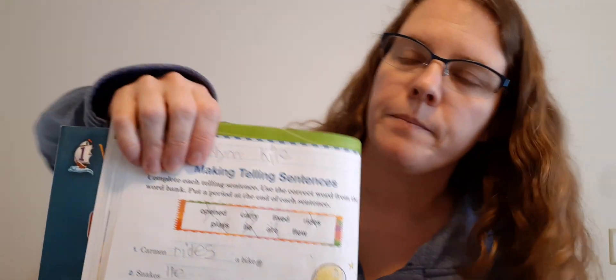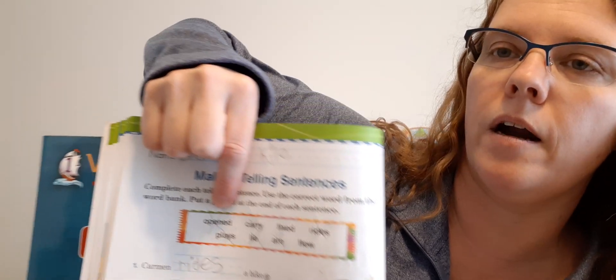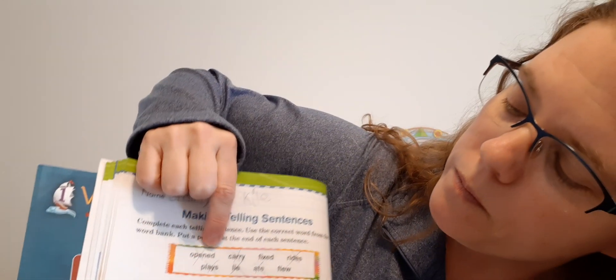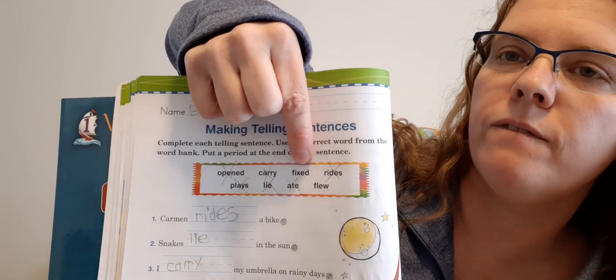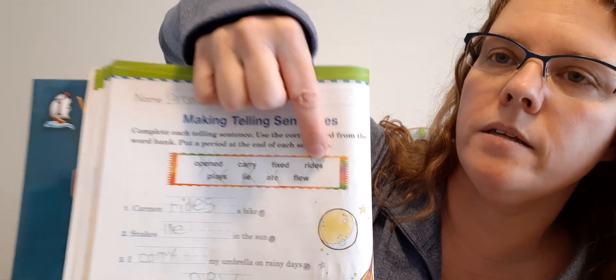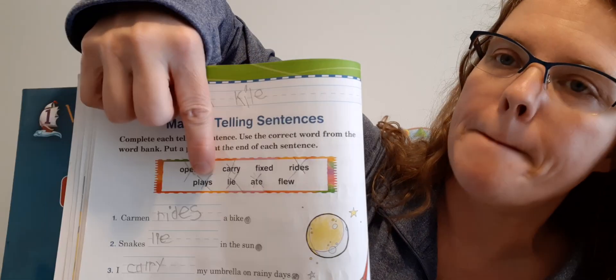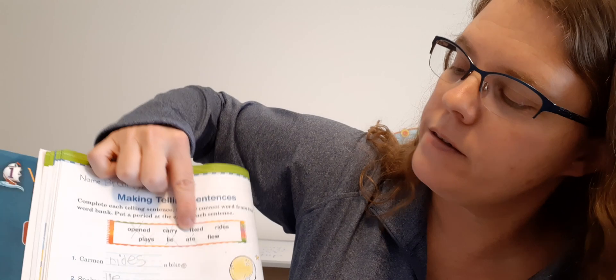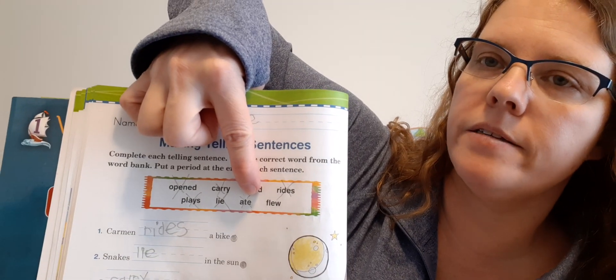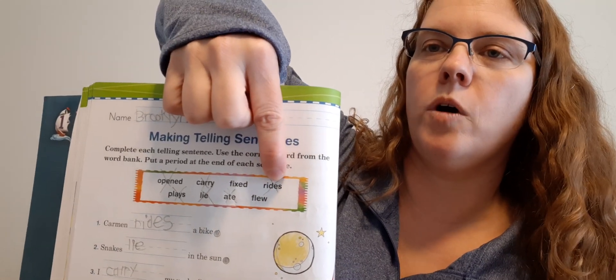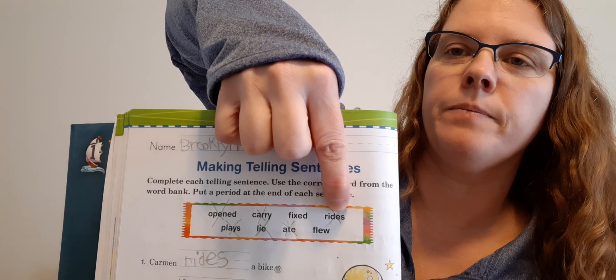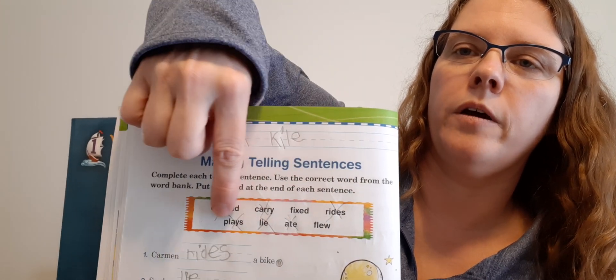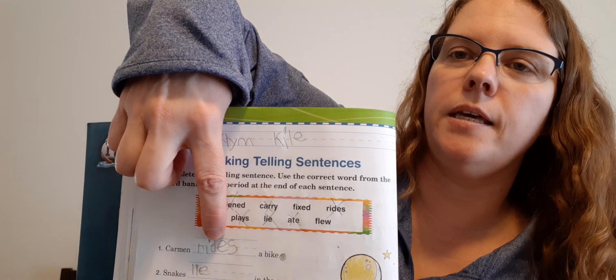So let's take a look at our word bank. I'm going to point to the words and we're going to say them. Opened. Carry. Fixed. Rides. Plays. Lie. Ate. Flew. All right. So we got to find a spot in these sentences for all these words. Let's look at number one. Carmen blank a bike. So what do you do on a bike? You probably like to do this. Rides. Excellent. So this one is rides. So on line one, you can see that that one's already done. Rides. So put R-I-D-E-S.